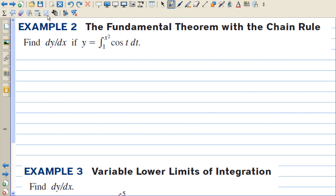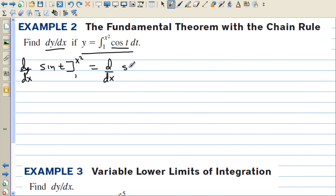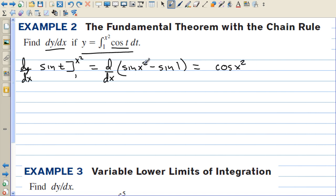What happens if there's an x squared in the upper limit instead of just x? Let's do this the long way. The antiderivative of cosine of t is sine of t, evaluated from 1 to x squared, then we take the derivative. So we have the derivative of sine of x squared minus sine of 1. Since sine of 1 is a constant, the derivative is cosine of x squared, but times the derivative of the inside — we need the chain rule. So it's 2x cosine of x squared, and the derivative of sine of 1 is zero.